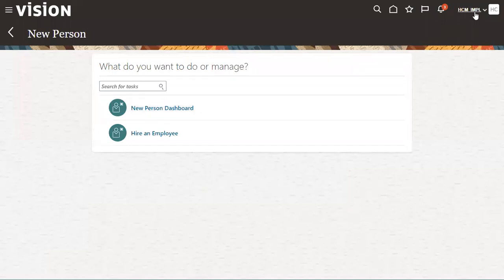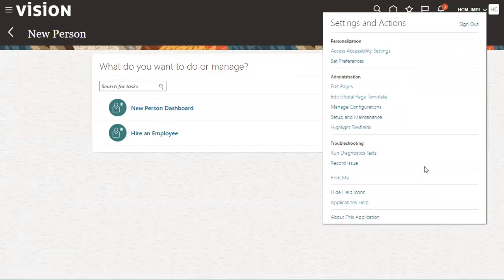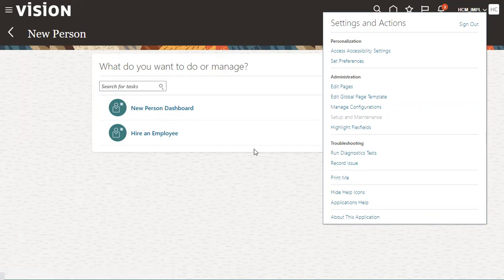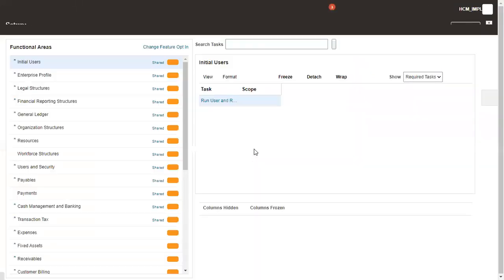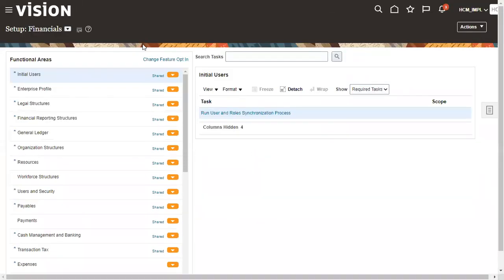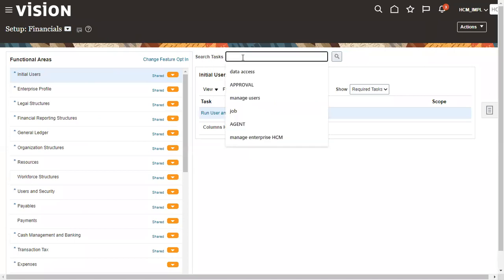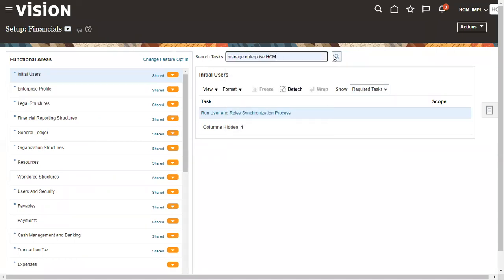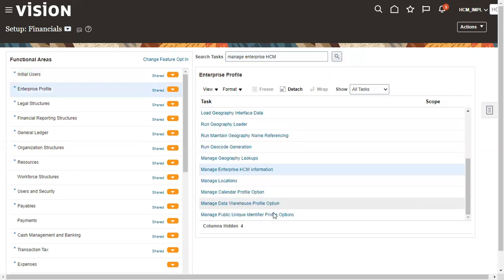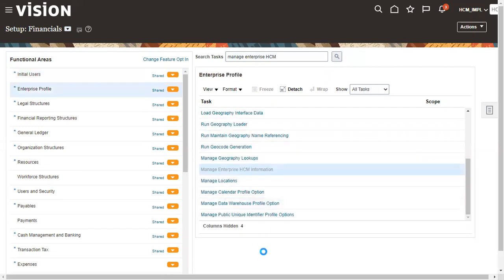In our training we might have come across what is person number, what is worker number, what is the difference between these two. Person number comes at enterprise level, so we have to go to the task Manage Enterprise HCM Information and open this particular task.